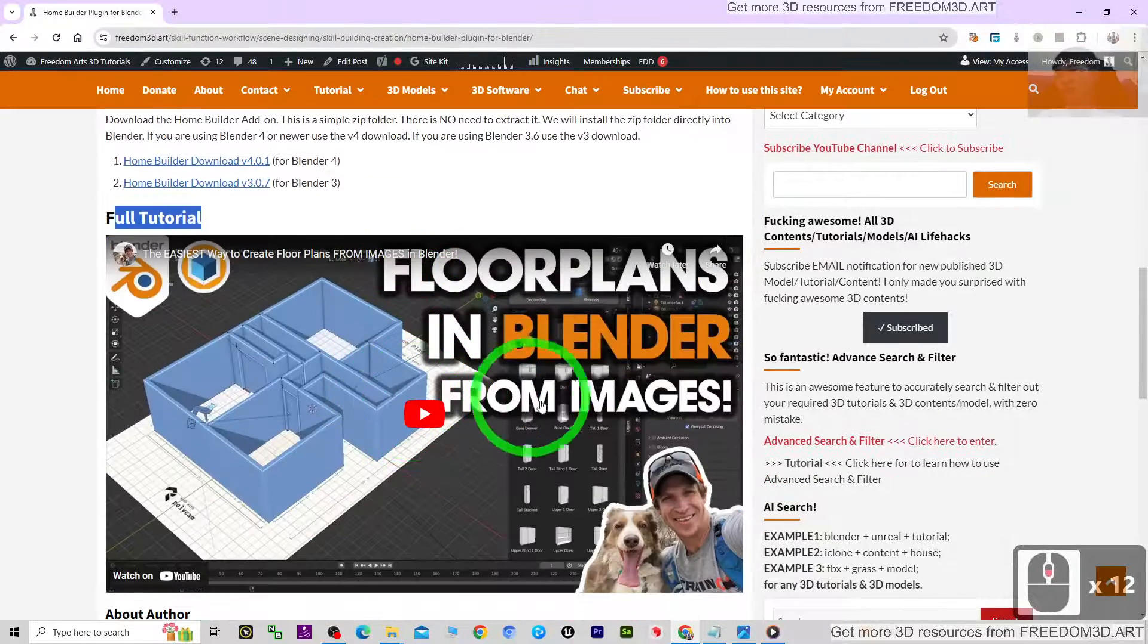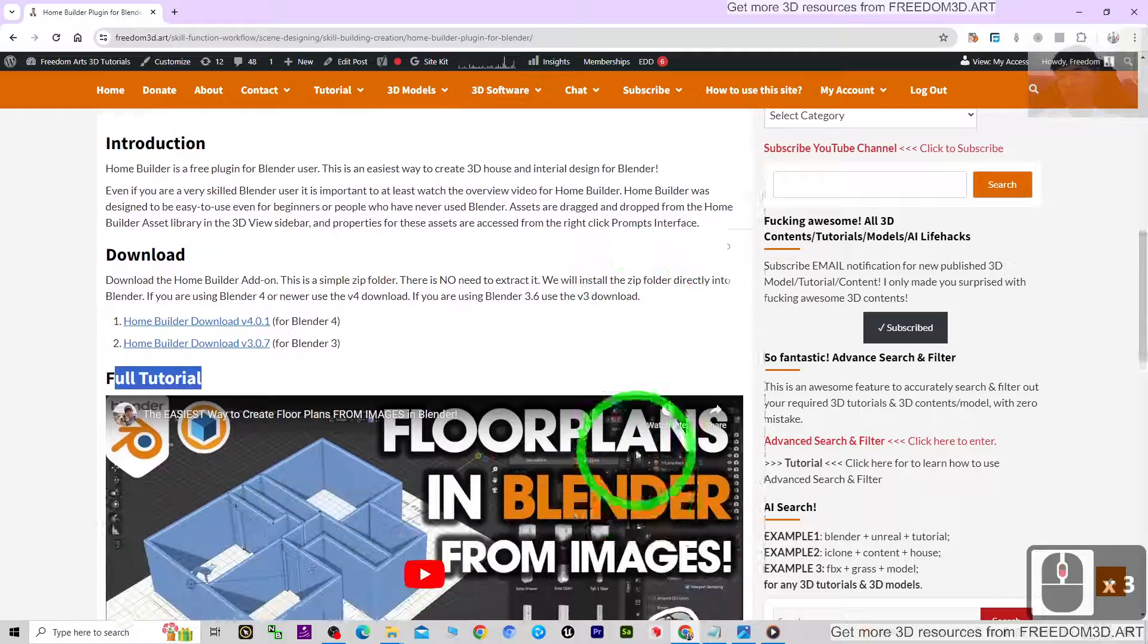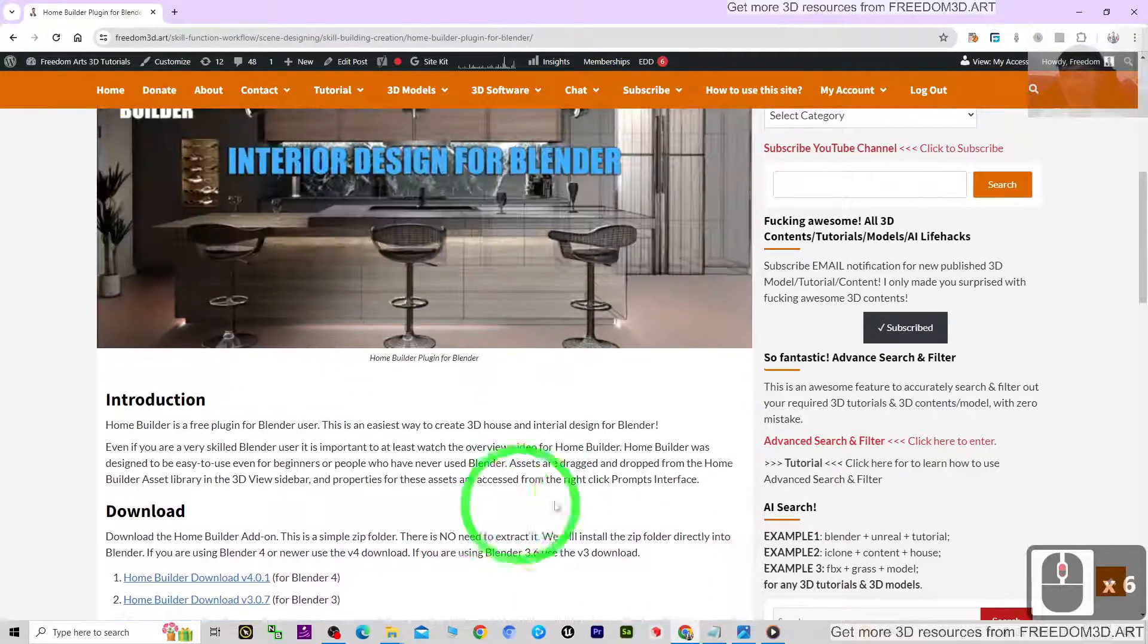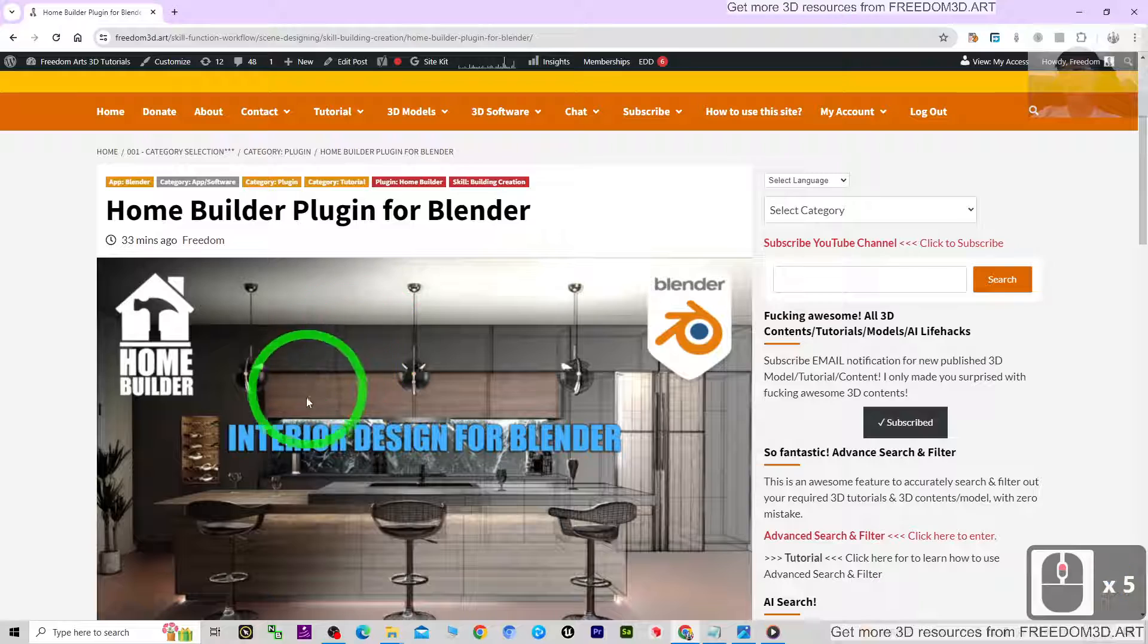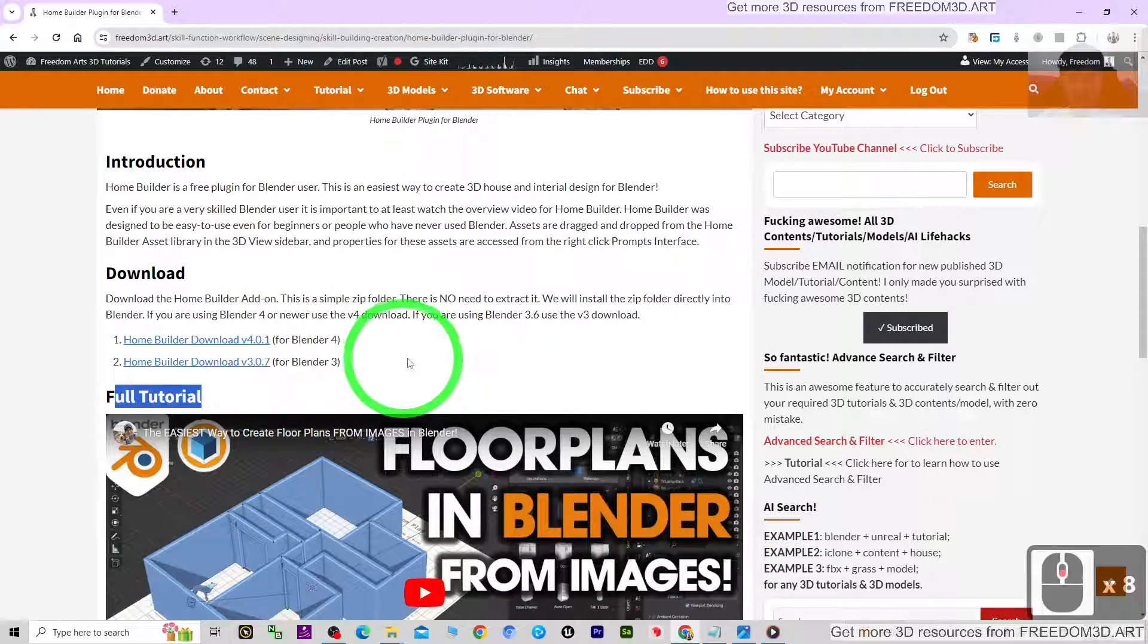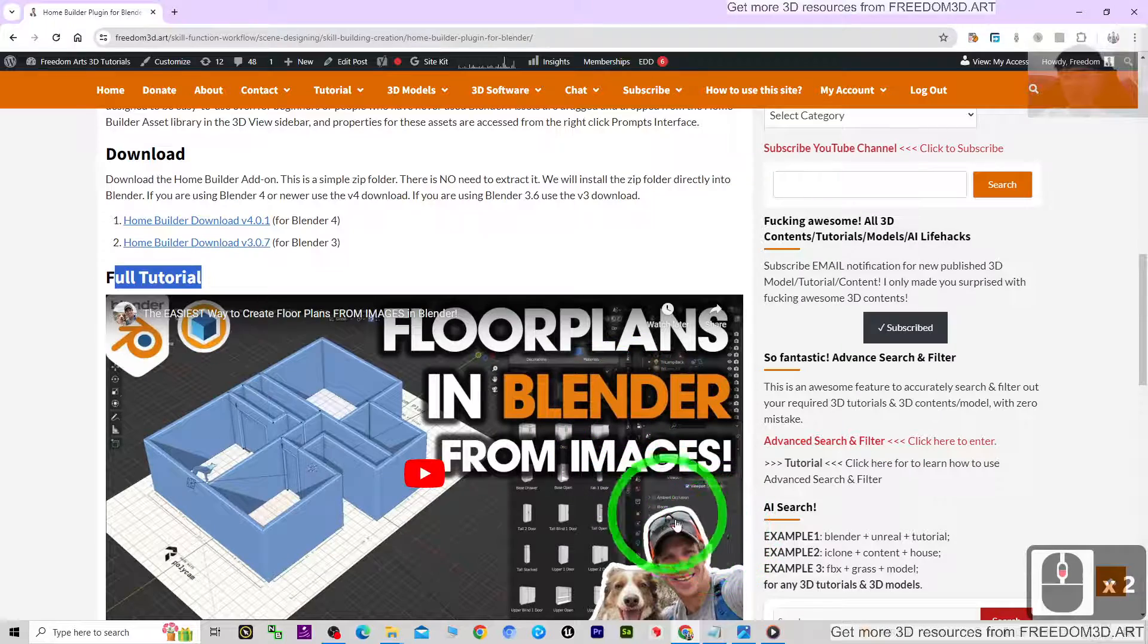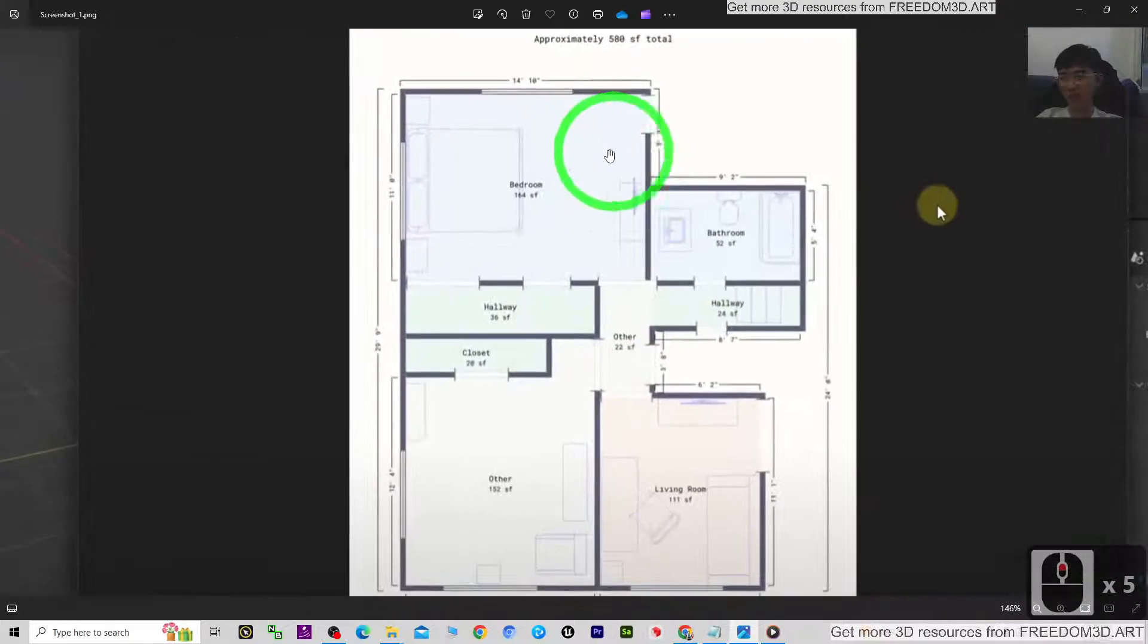Which I already learned and watched until the end, and everything can work properly. I really tried it. You can just get the Home Builder plugin for free and just learn immediately. Then you can immediately convert any of the floor plans to become a 3D house, a 3D interior.